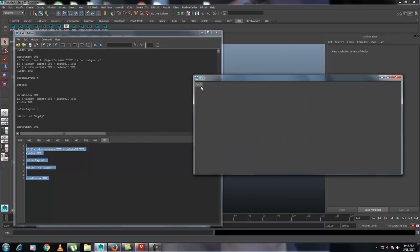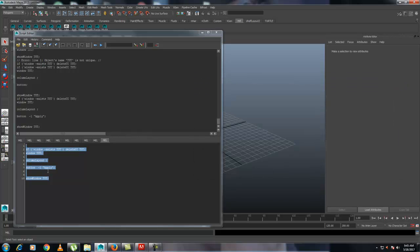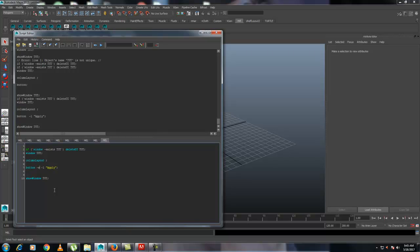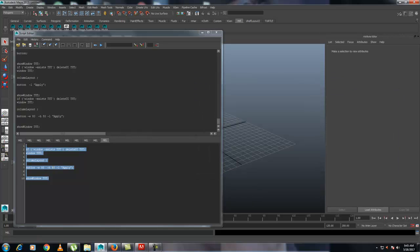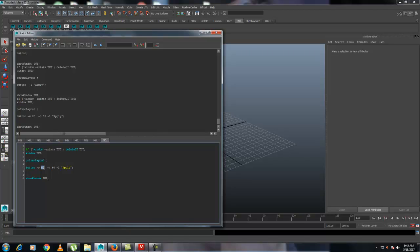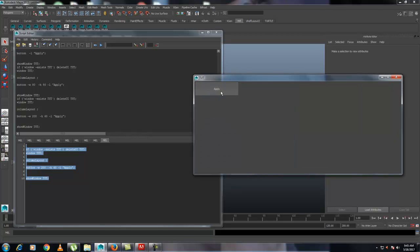You can also define the size of a button. Just after 'button', write '-w' for width and '-h' for height, then give the values. I'm going to use 200 for width and 60 for height. Select all and hit Enter — the button is now created with the specified height and width.